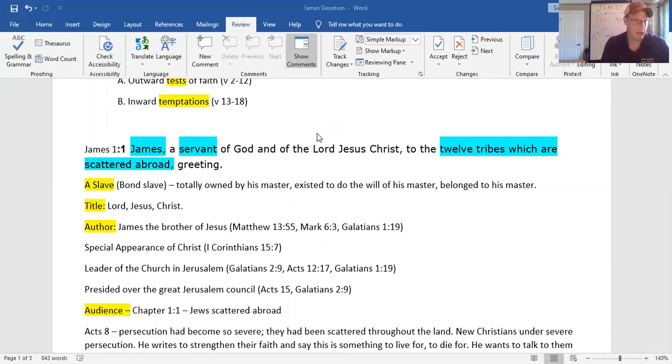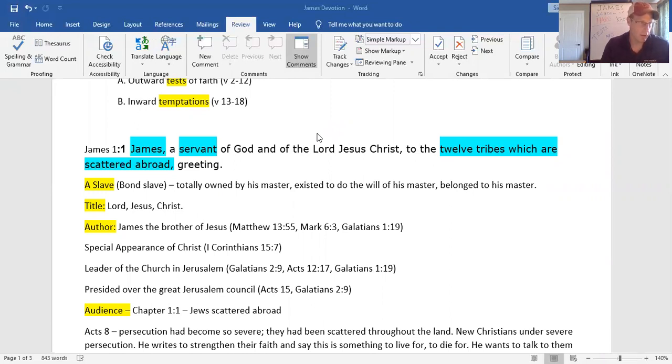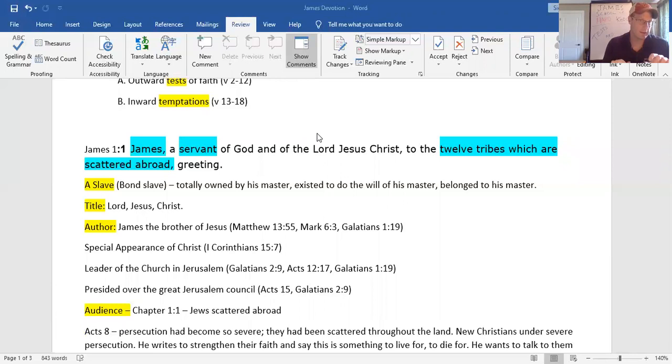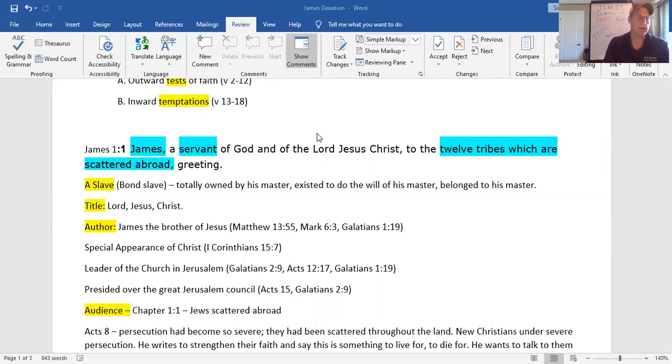First of all, it's James, who is a slave, totally owned by his master, existing to do the will of his master, belonging to his master. As you go through your day today, ask yourself, am I a slave of Jesus Christ? Totally owned by him, existing to do his will, and belonging totally to the purposes of Jesus Christ.